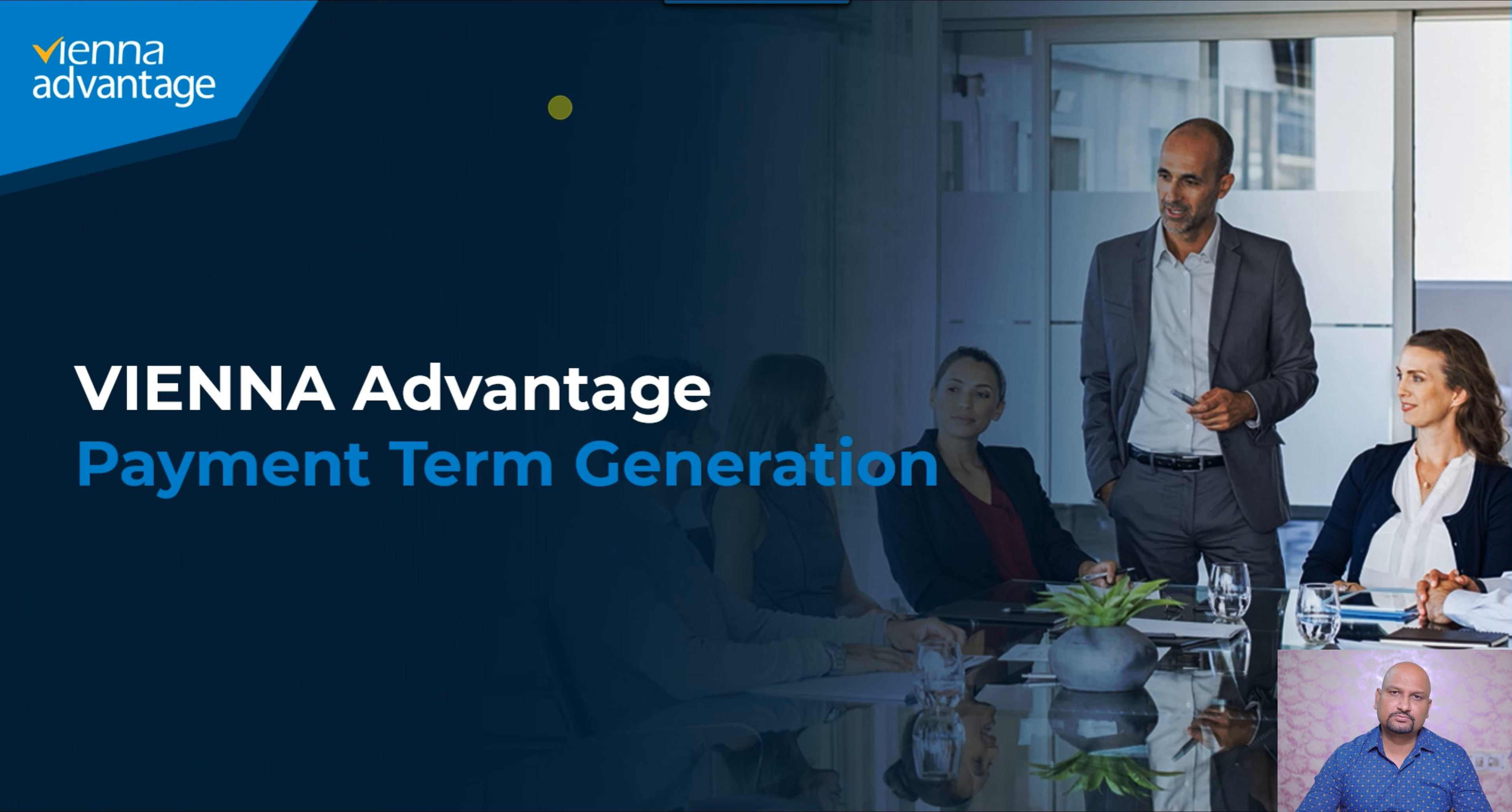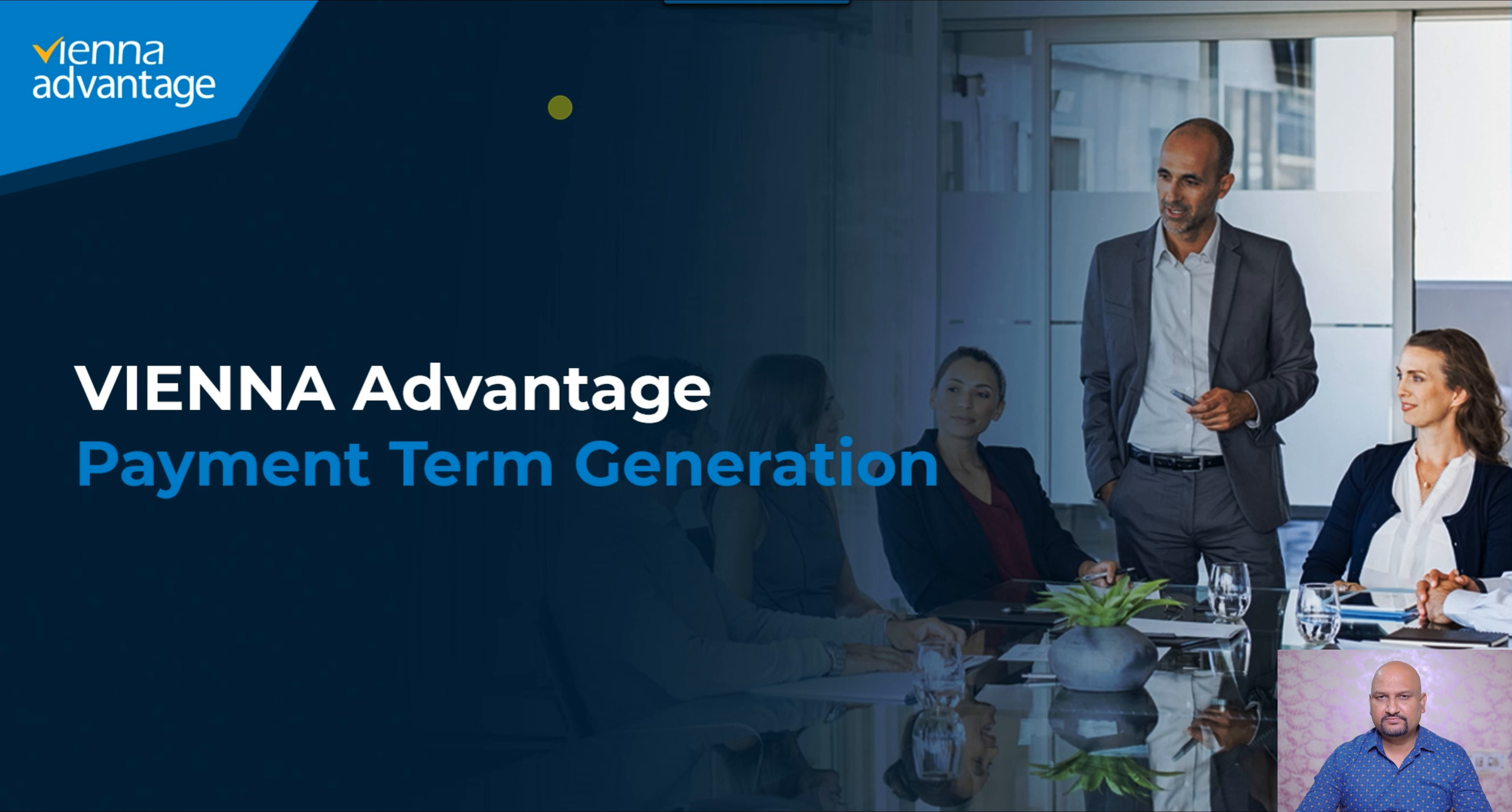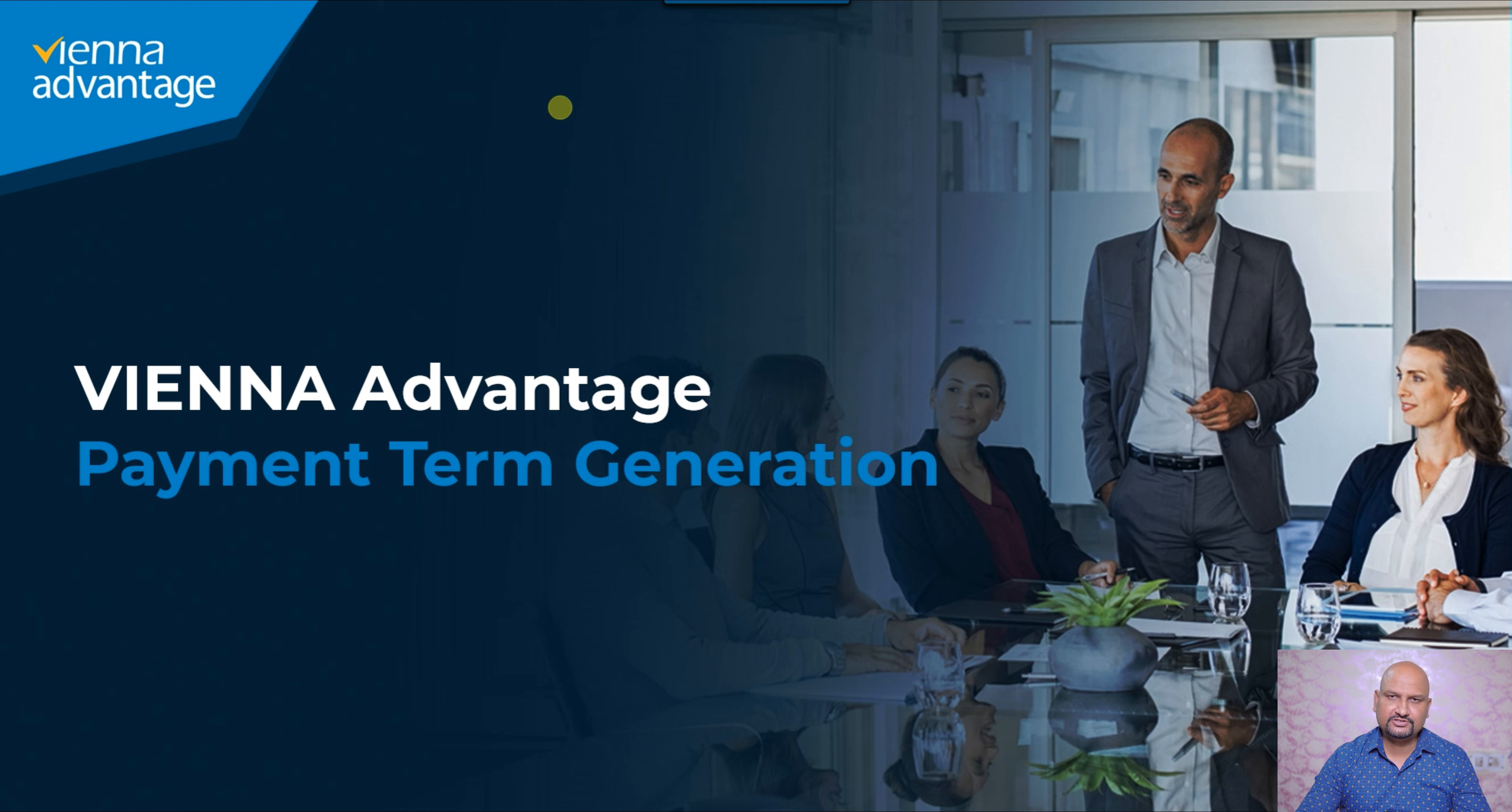We should learn how these would be generated within the system. In today's session we are going to cover the payment term. Let's go through the definition of payment term first.